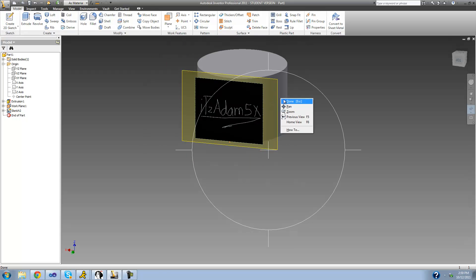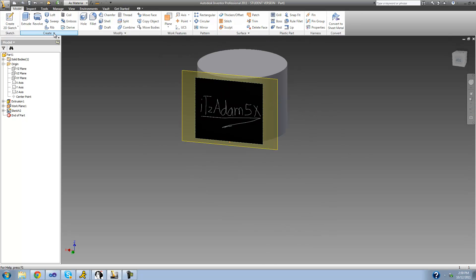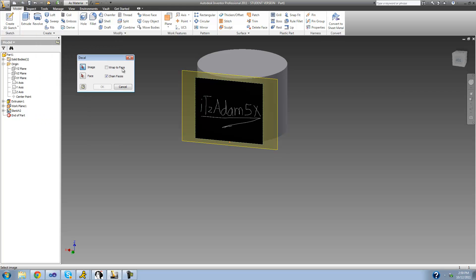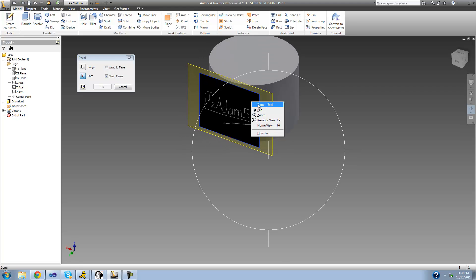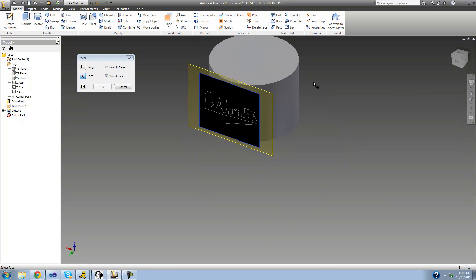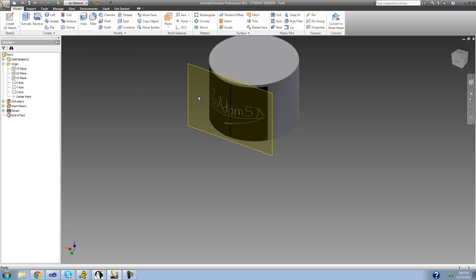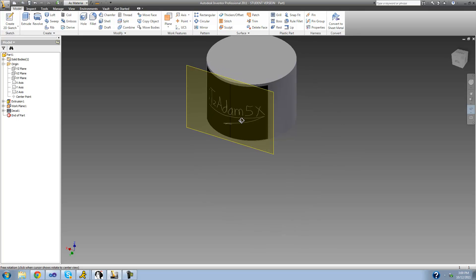To access the decal tool, go up to 'Create' and click the dropdown arrow — you should see the decal tool appear. Click it. First, select the image you want to wrap, which is the image I imported. Then select the face you want to wrap it around — in my case the outside of my cylinder. Click 'OK' and it wraps the image perfectly around the face of the cylinder.